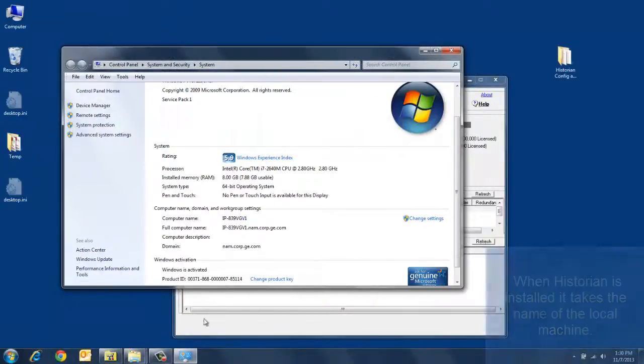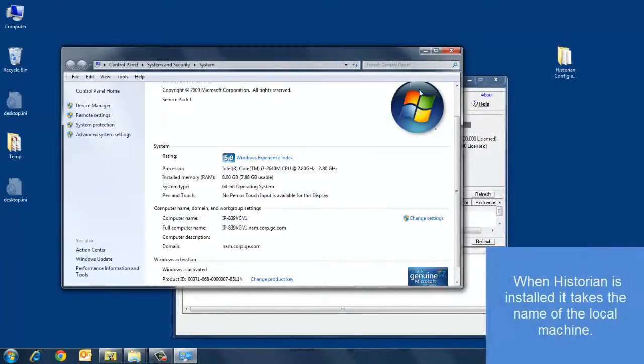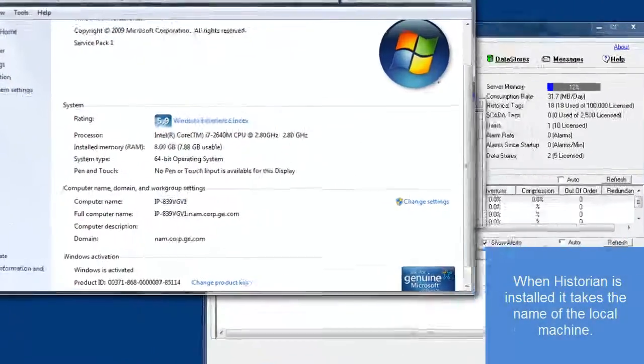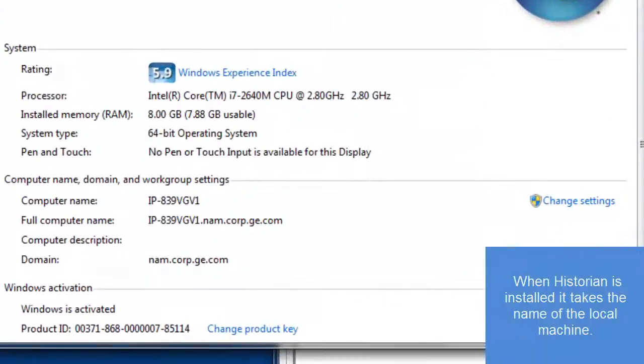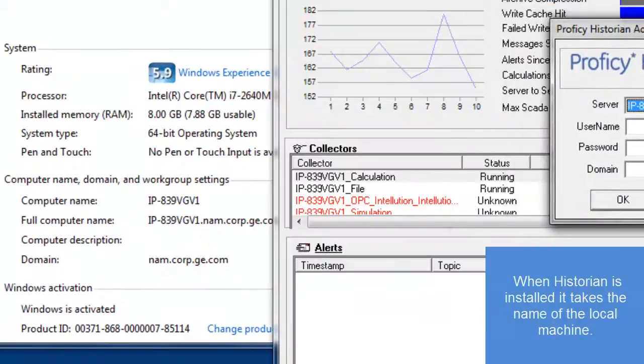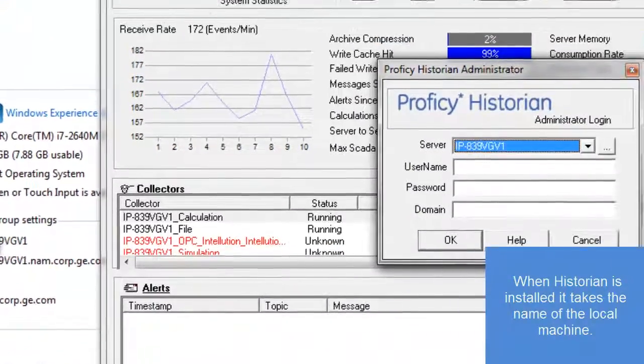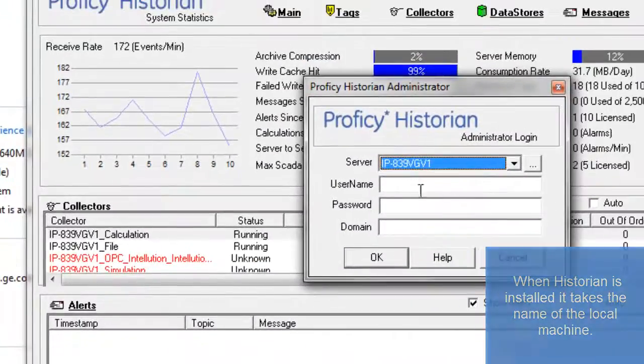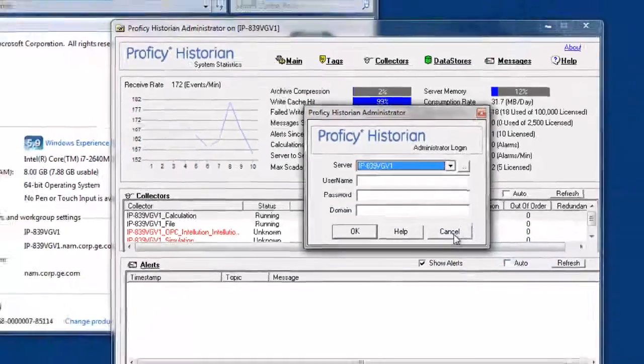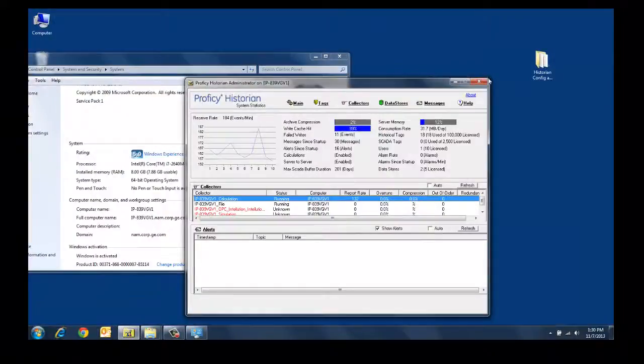When you install Historian and start for the first time, it will take on the name of the machine at the time of install, so your configuration file will be named after the machine underscore config dot IHC.